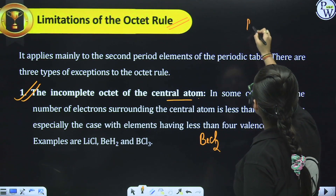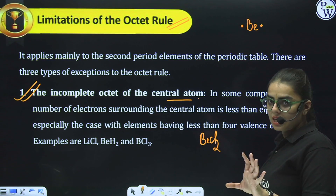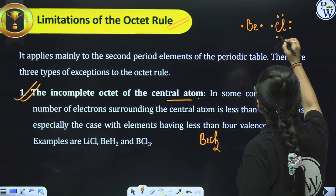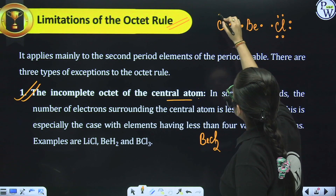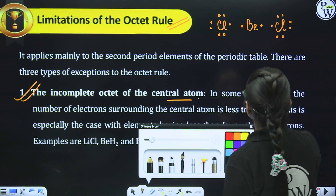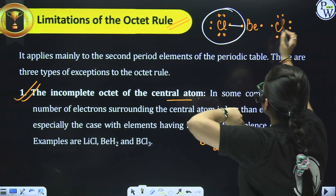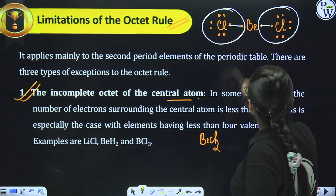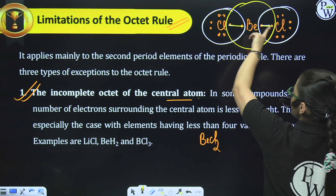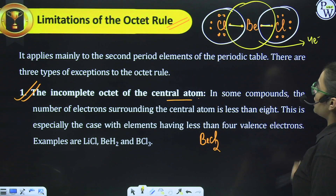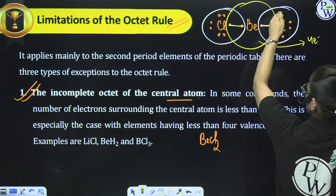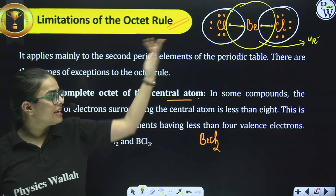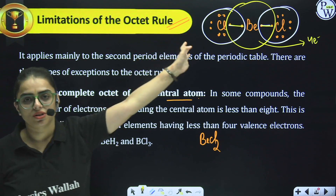Take the case of BeCl₂. Beryllium has 1s², 2s² — two electrons in the outermost shell. Chlorine has 7 electrons. When we draw the Lewis structure and count electrons around beryllium (the central atom), it holds only 4 electrons — less than eight. So its octet is not complete; this is an exception. Examples of such compounds include LiCl, BeH₂, BCl₃, and BeCl₂. Similarly, in BF₃, boron has only 6 electrons around it — less than eight. These elements (Li, Be, B) have only 1, 2, and 3 valence electrons respectively.